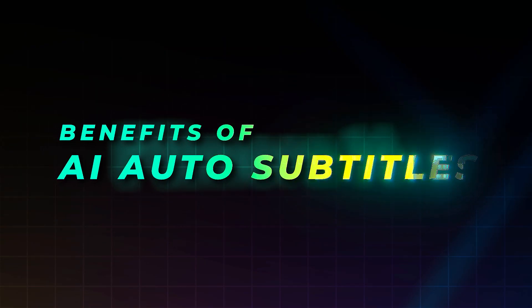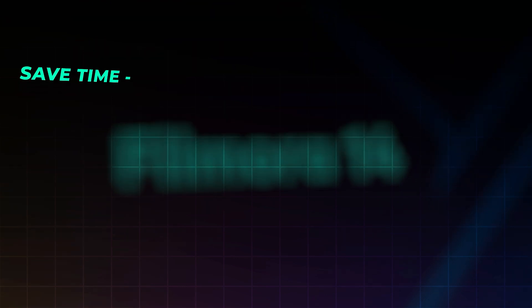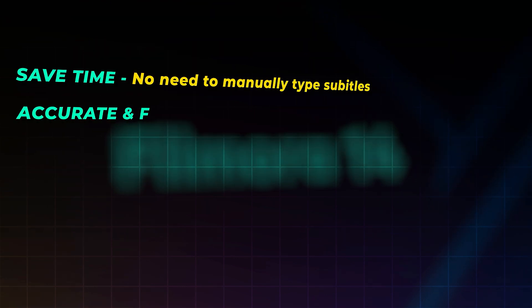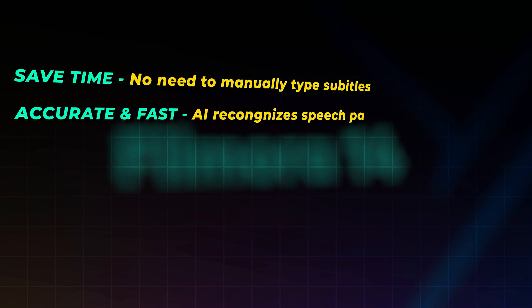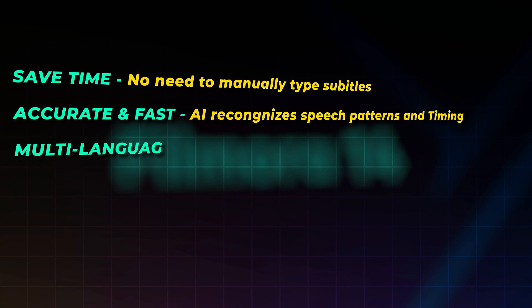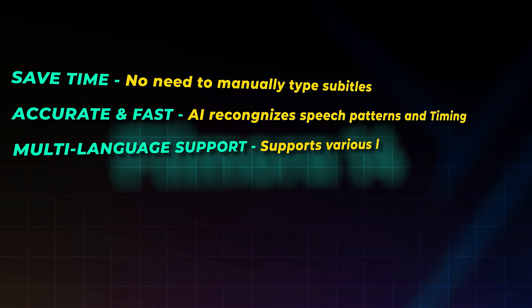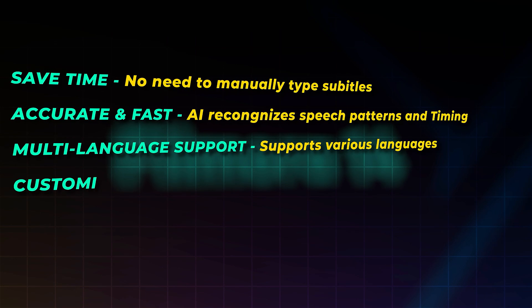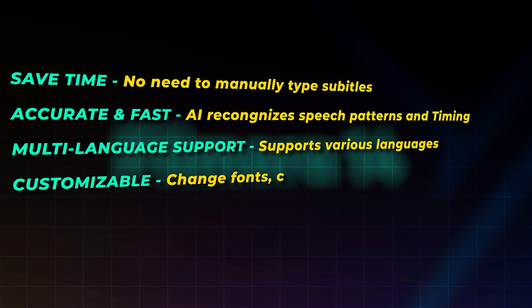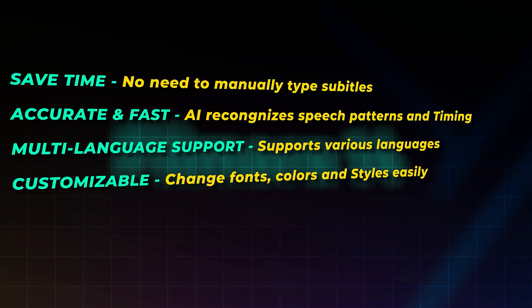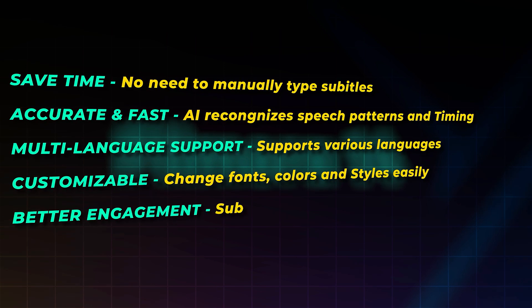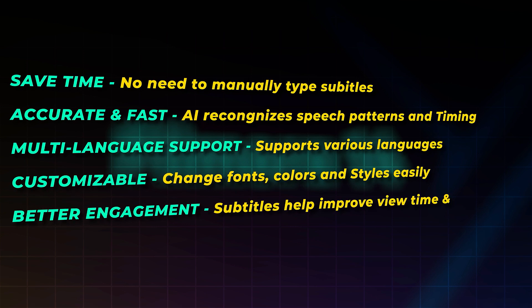Benefits of using AI Auto Subtitles: Saves time - no need to manually type subtitles. Accurate and fast - AI recognizes speech patterns and timing. Multi-language support - supports various languages. Customizable - change fonts, colors, and styles easily. Better engagement - subtitles help improve view time and accessibility.